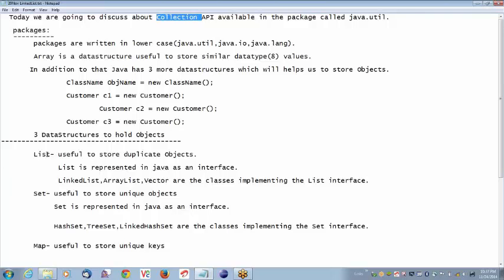What are those? List. List is useful to store duplicate objects. Objects means — how do you create objects? You create objects using a class: class name, object = new class name. What is the use of creating an object? To access non-static methods and non-static variables available in the class. We have two types: static variables, static methods, non-static variables, and non-static methods. How do you access non-static variables and methods? Using an object.